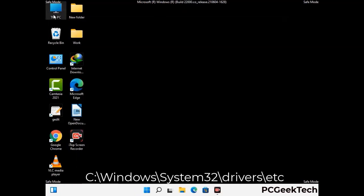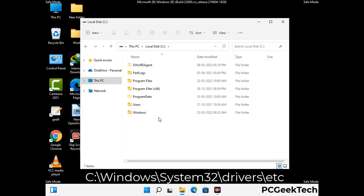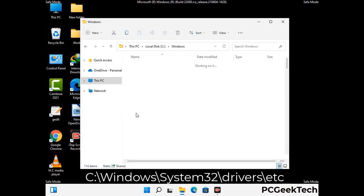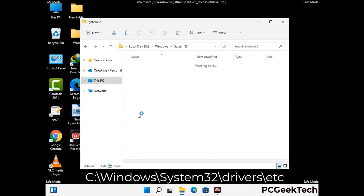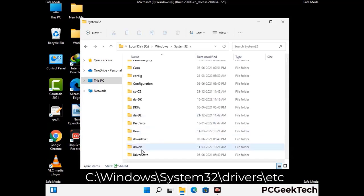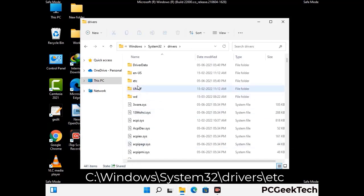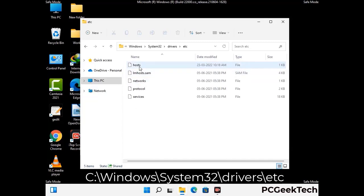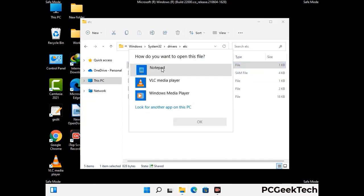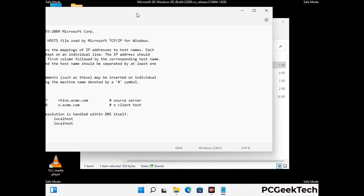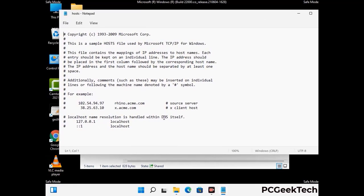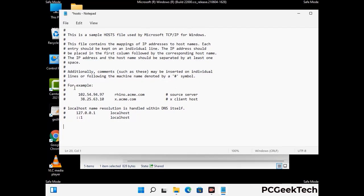Now we have to find and remove any malicious IP address that may connect your PC to a remote server and give hackers access to your system. Follow the path on the screen to open the Windows hosts file and open it with Notepad. If your system has a virus, you will find suspicious IP addresses here that you need to remove, then save the hosts file.